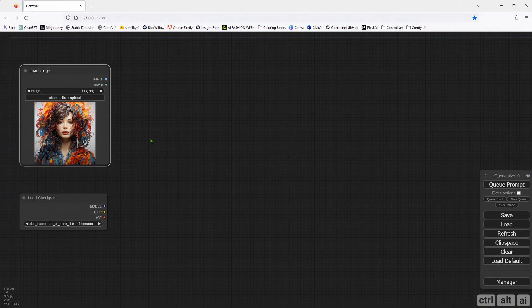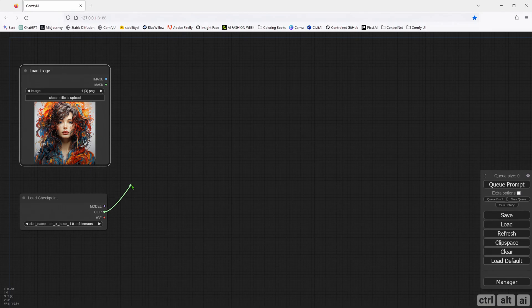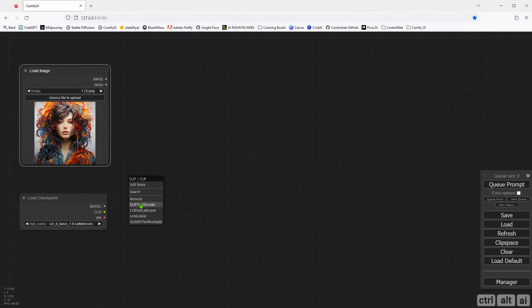In the Checkpoint node, you should connect the model, clip, and VAE. So, first, I am adding a negative and positive prompt.